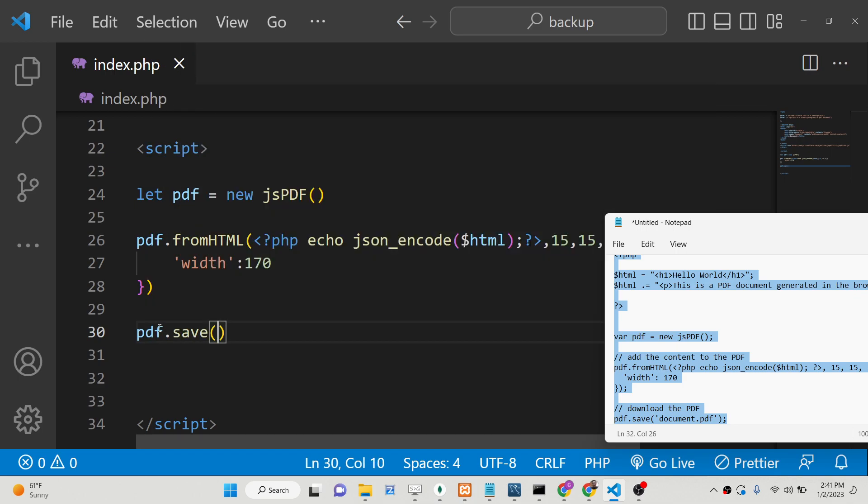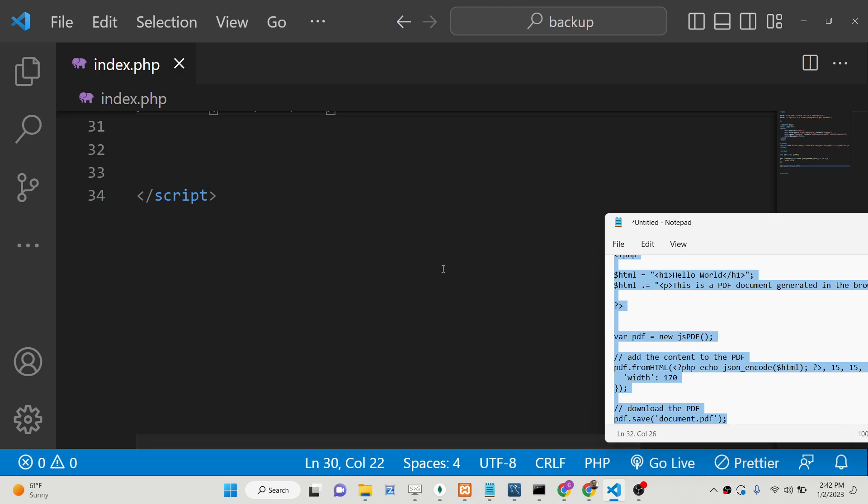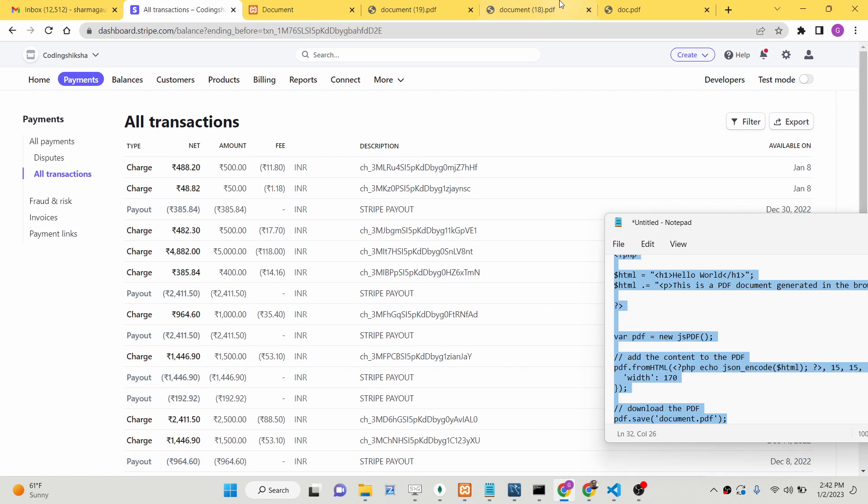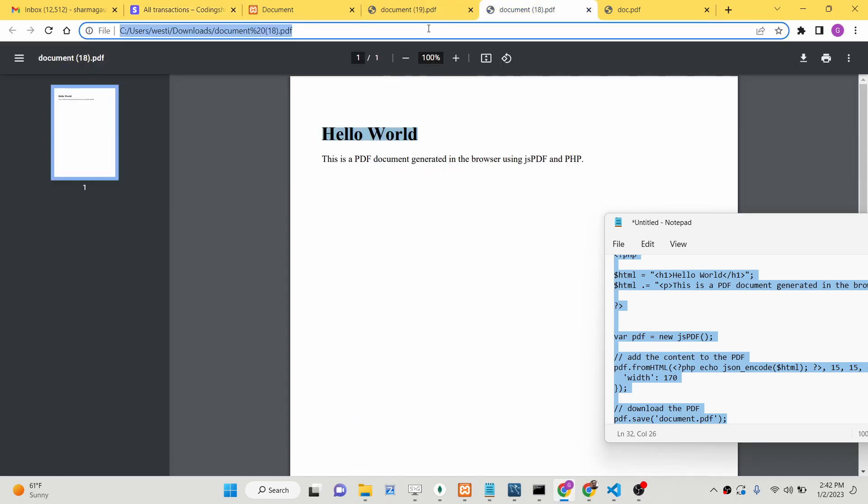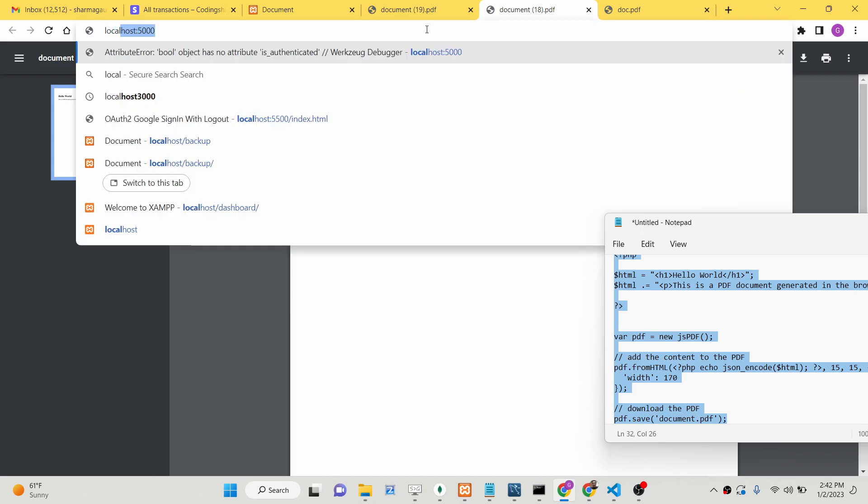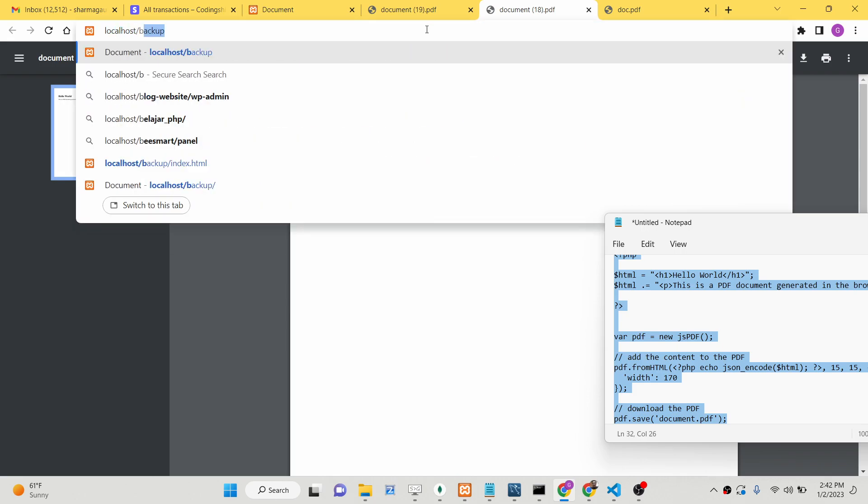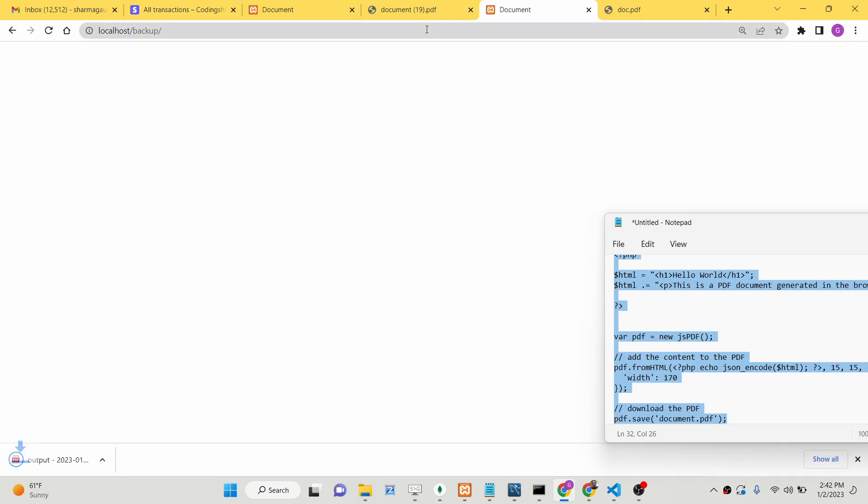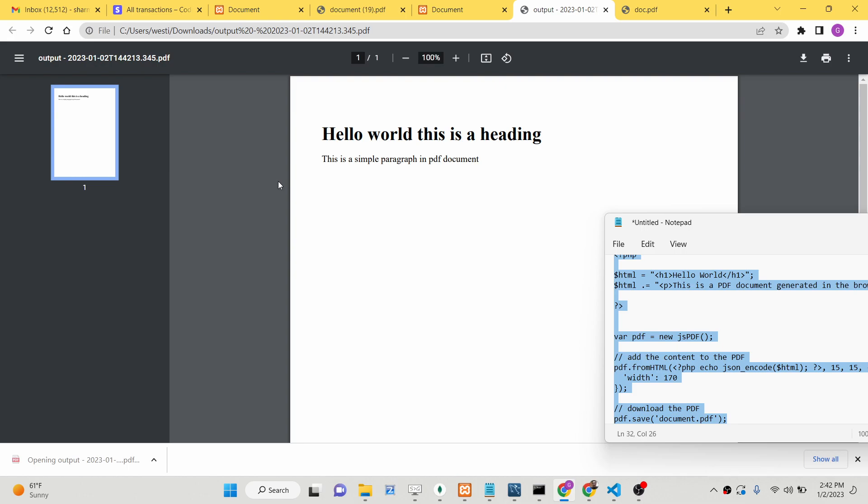This completes the application. Now we can load this application in the browser. If I now type the address localhost/backup, you will see automatically our file is downloaded. You can see our PDF document: Hello World, this is a heading, this is a simple paragraph in PDF documents.